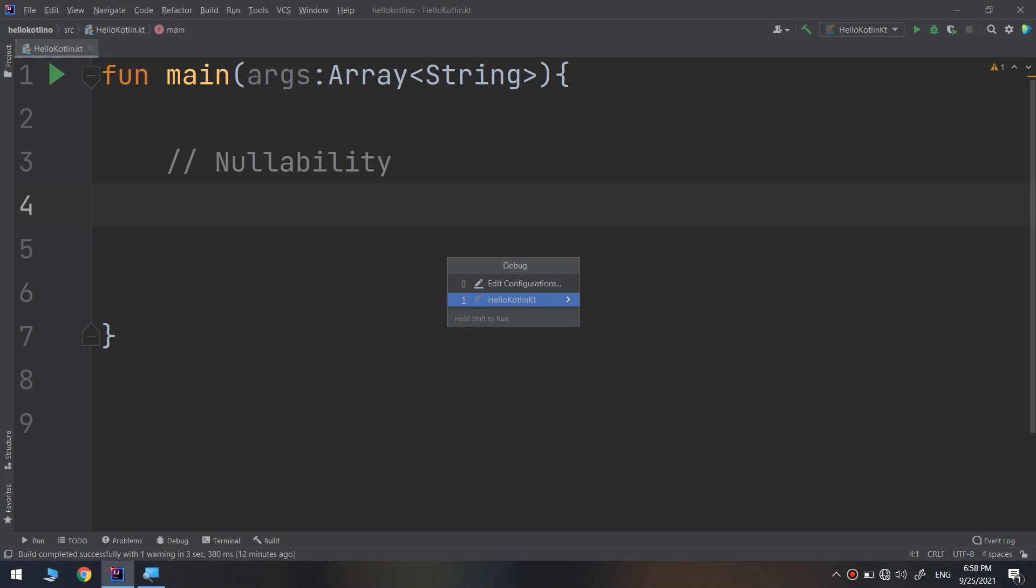Hello my friends and welcome again to the complete Kotlin course. In this video we'll start learning about something called nullability. All the variables and constants you've dealt with so far have had concrete values.